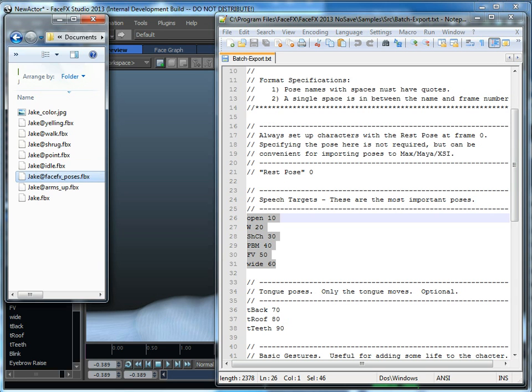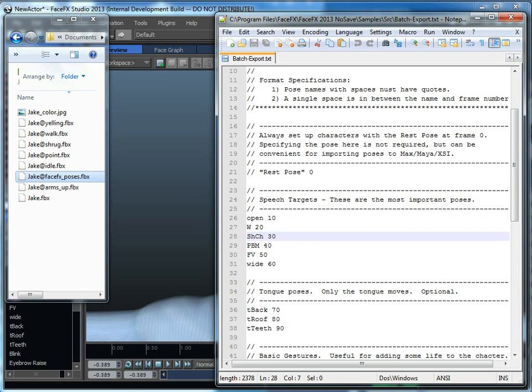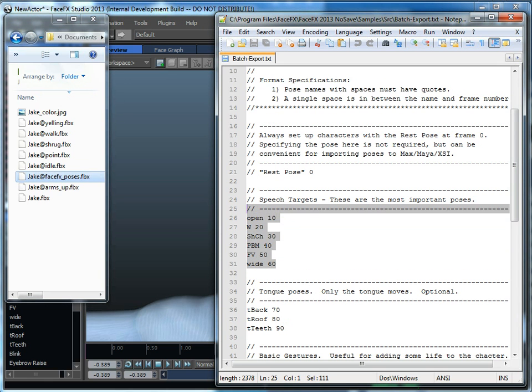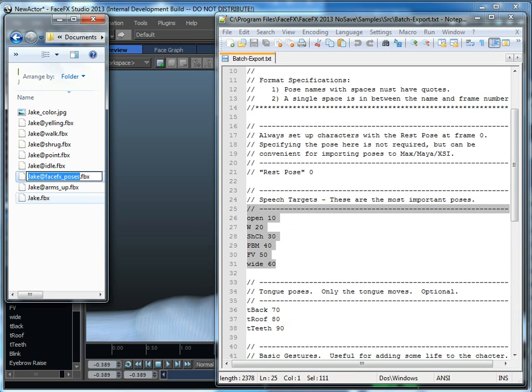But the FaceFX poses file, if it's present, we will get the bone poses and morph targets keyed off from that FBX file. If it's not present, we'll just do it right off the base.